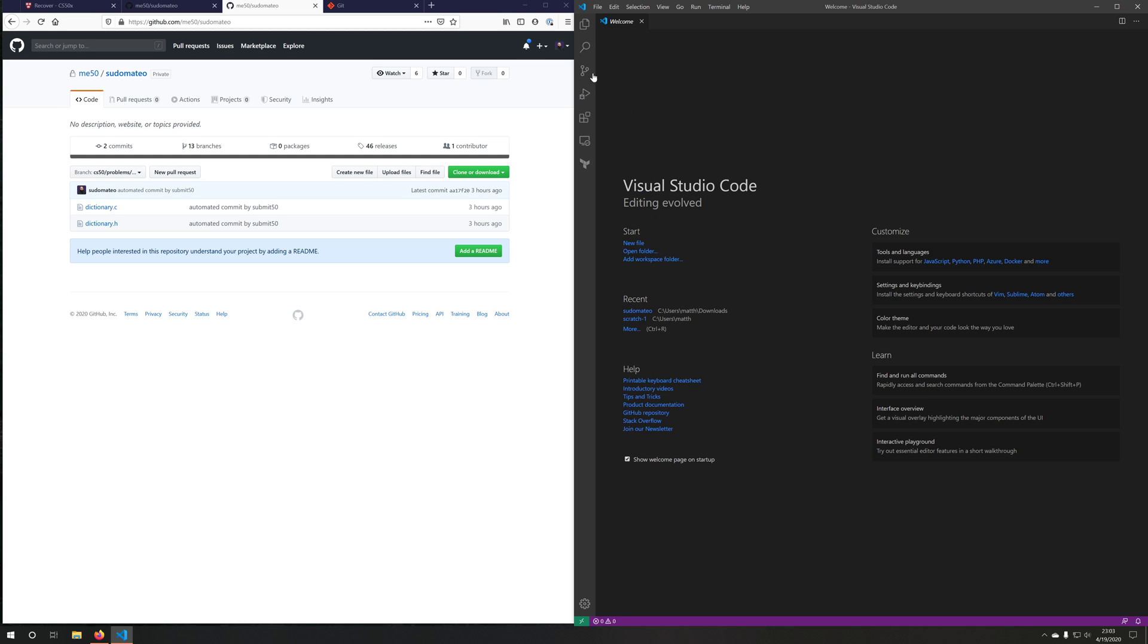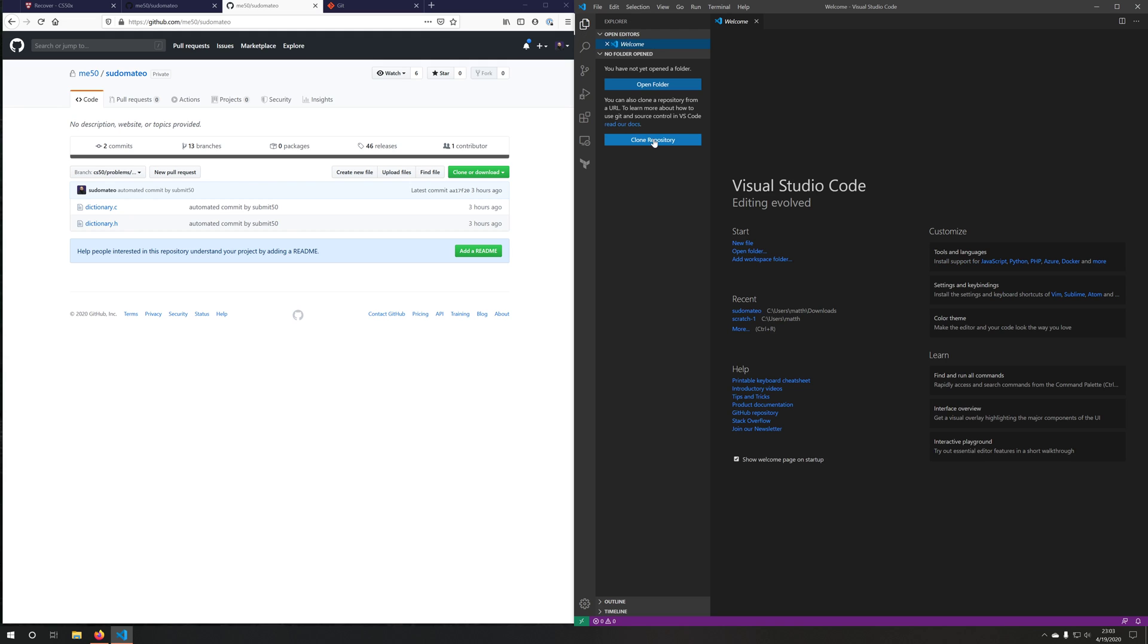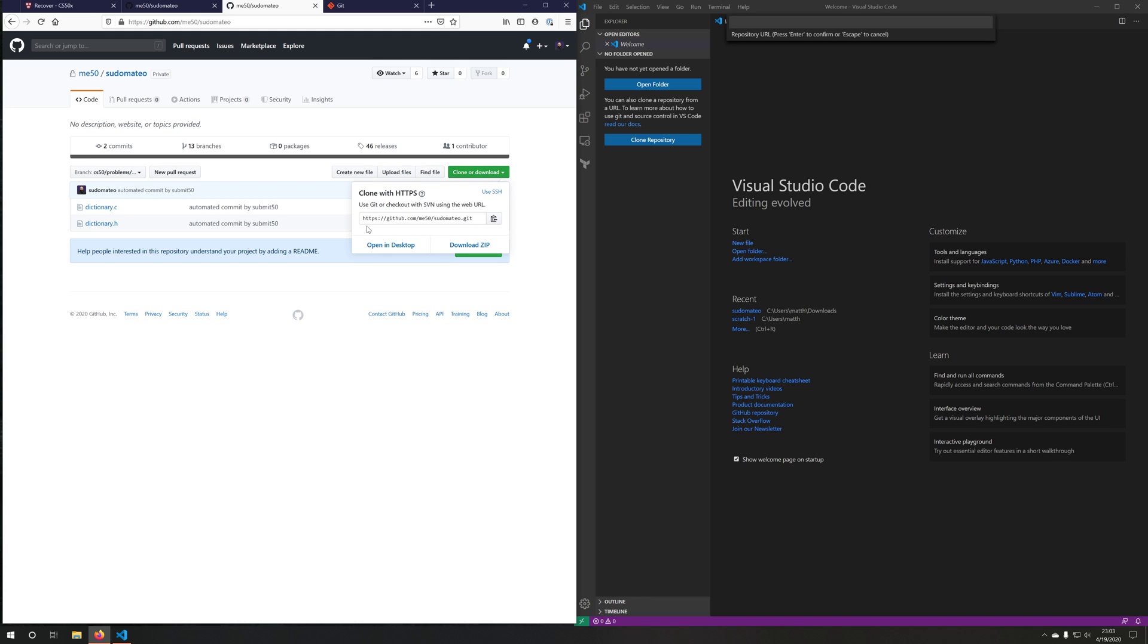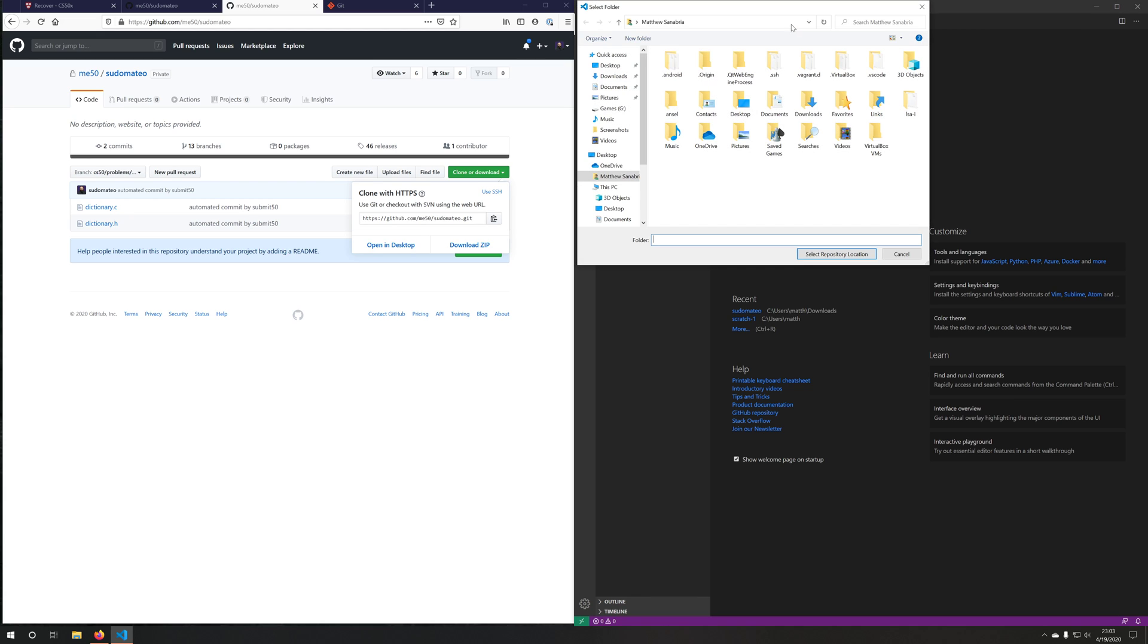If you're using VS Code, you can go to the Explorer tab, hit clone repository, and in the GitHub web browser, you can see a clone or download button and we're going to clone with HTTPS. So I'll go ahead and copy that link, paste it here.